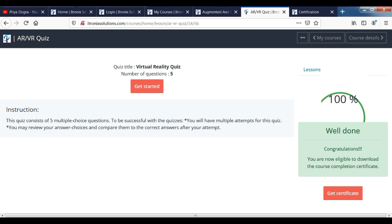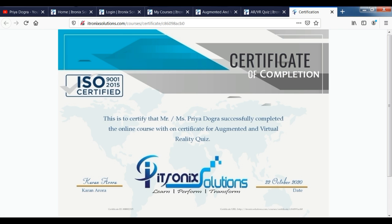You can see that I have completed two quizzes here. Now I want to tell you how to get the certificate. For the certificate, you have an option — just click there. As you click there, it will show that you have 100% completed your quiz and you can download your complete certificate. As you click on the certificate, you can see that you will get the certificate from the iTronic solution.